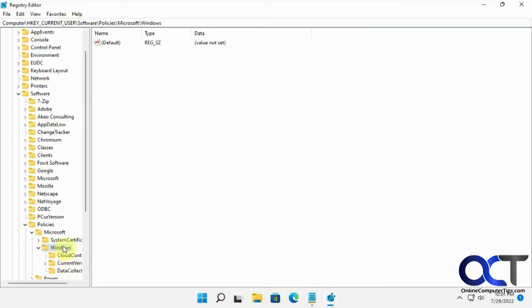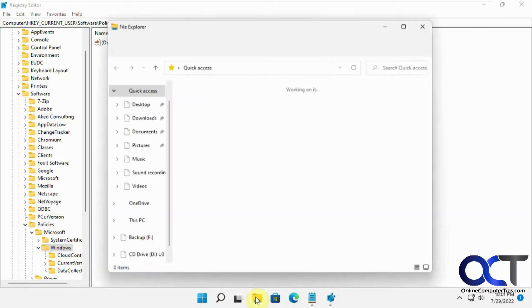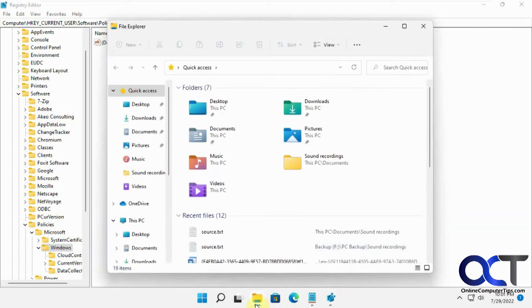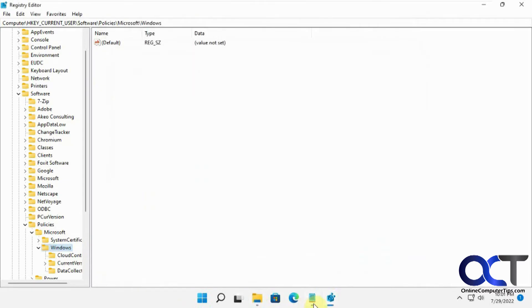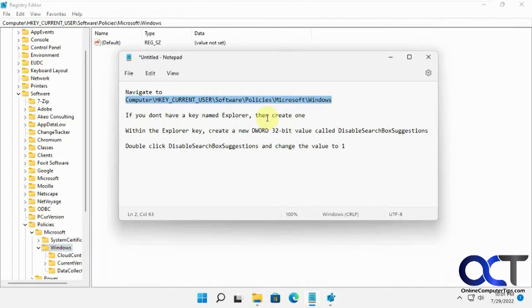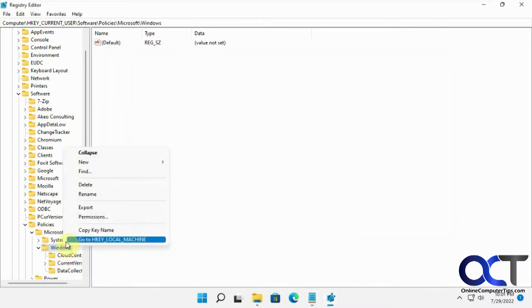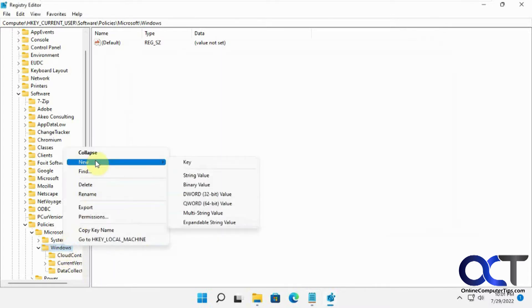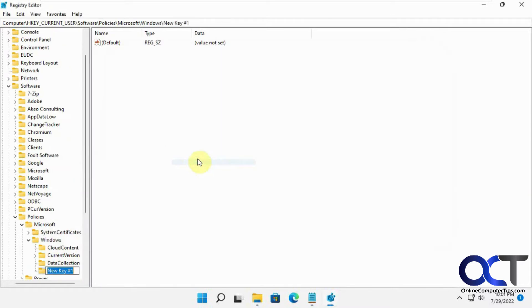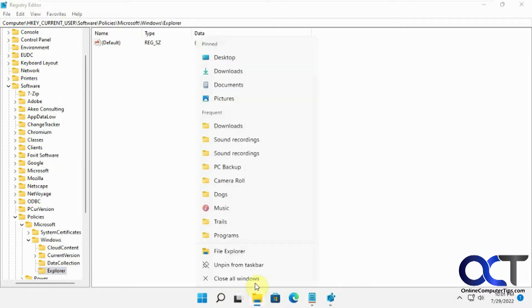Now within this Windows, you might have an Explorer folder. If not, you're going to have to make it. There we go. So to do that, you just right-click on Windows, New Key, and put in Explorer, Enter, and you're good there. Close this.